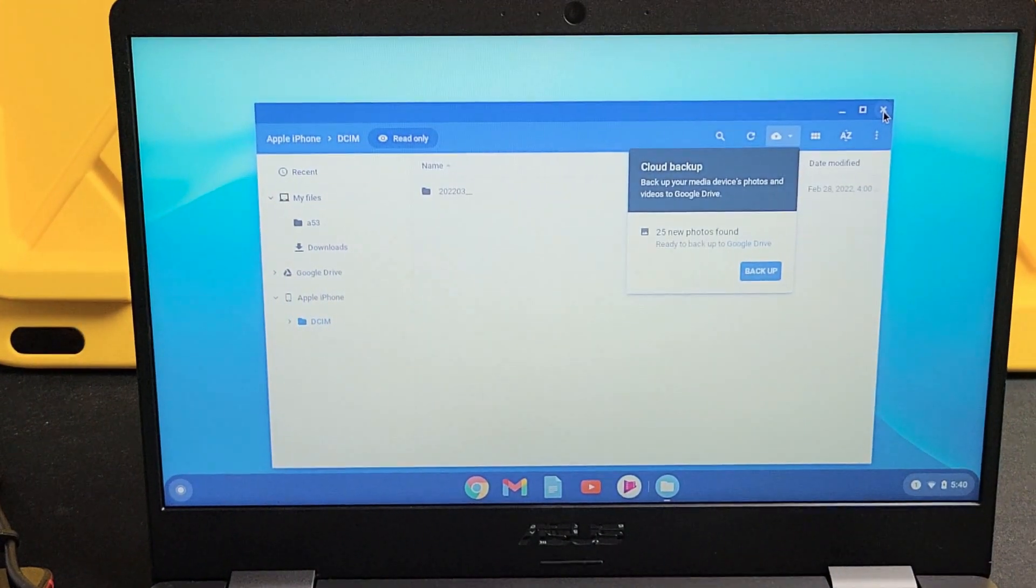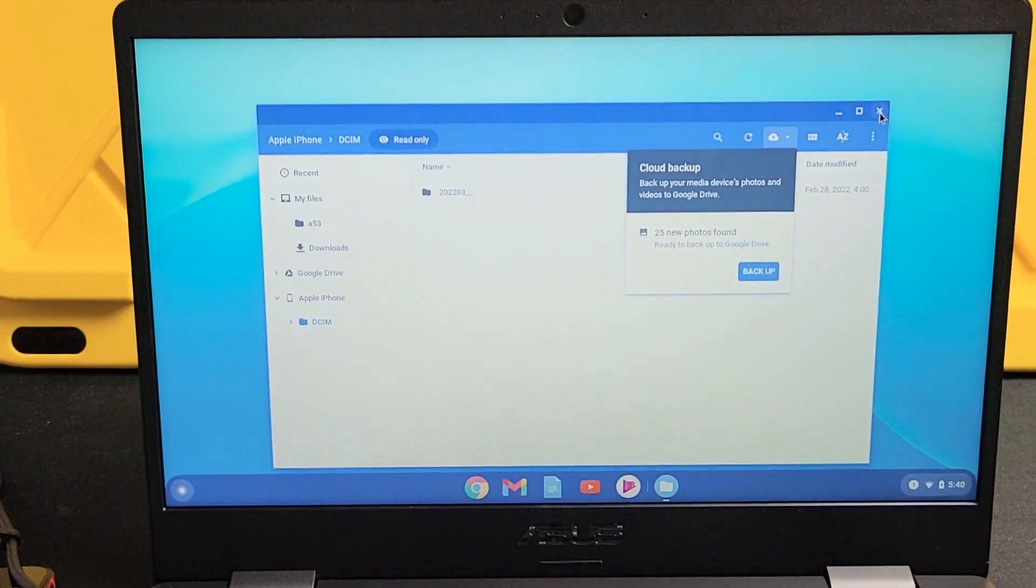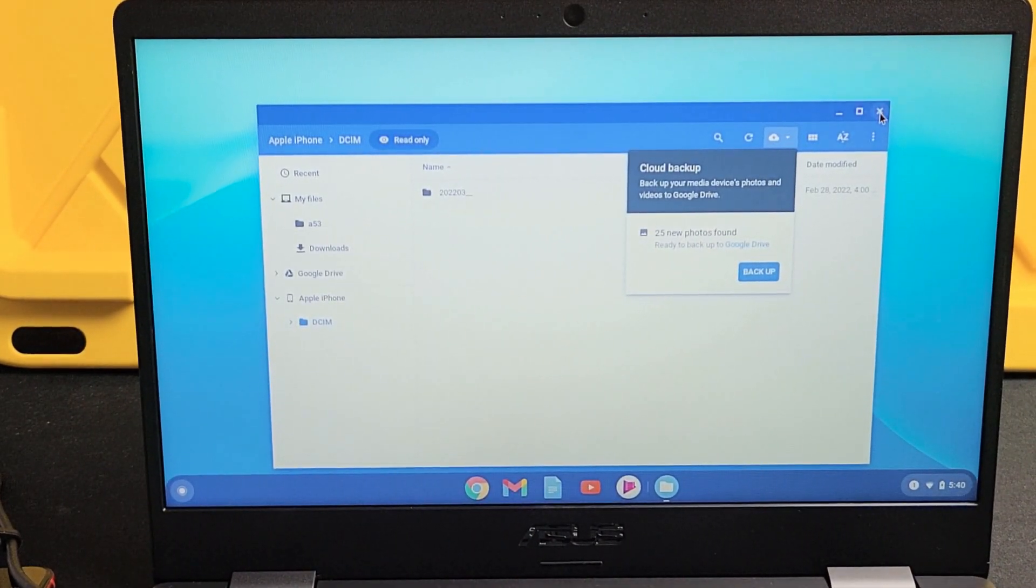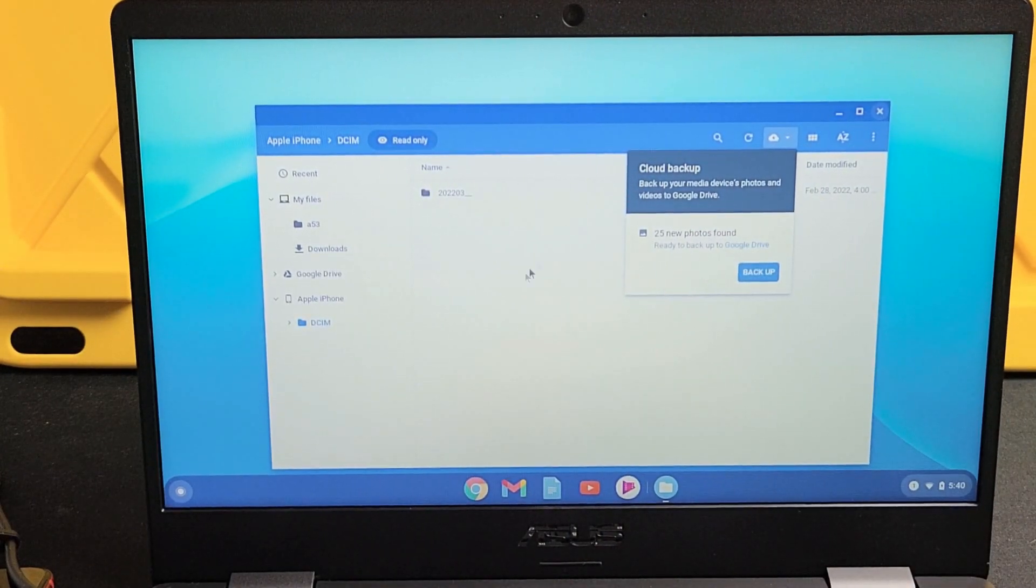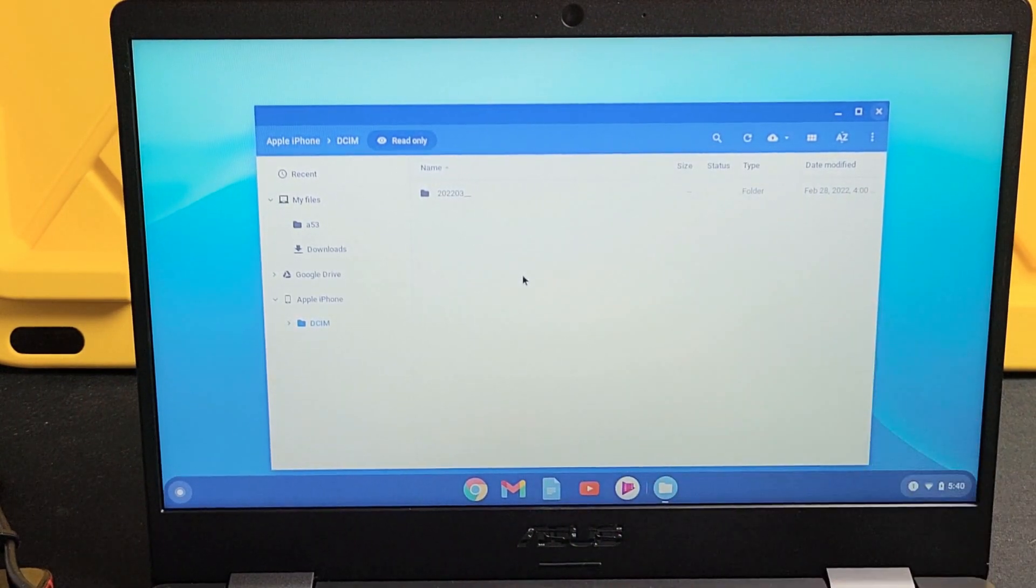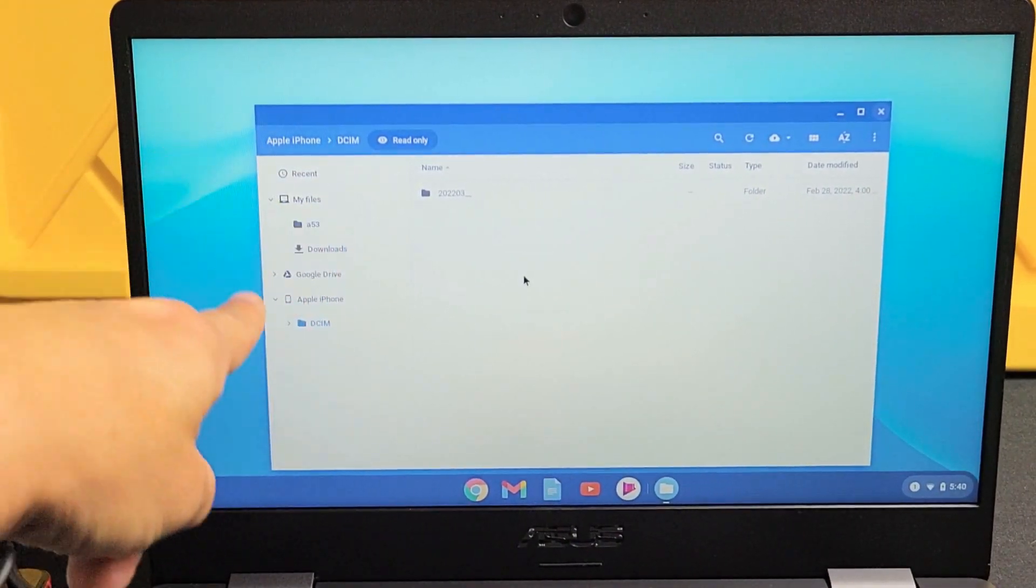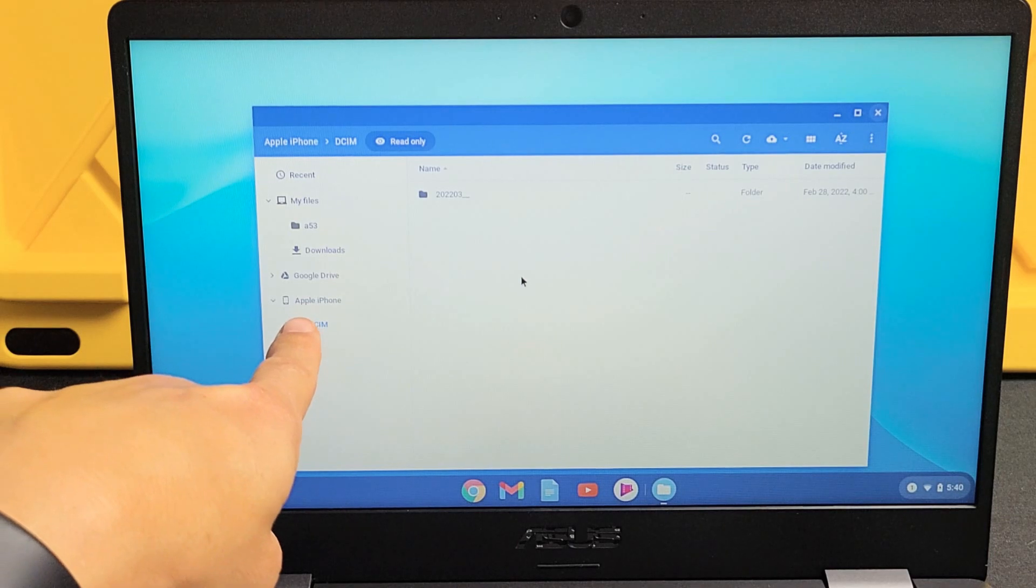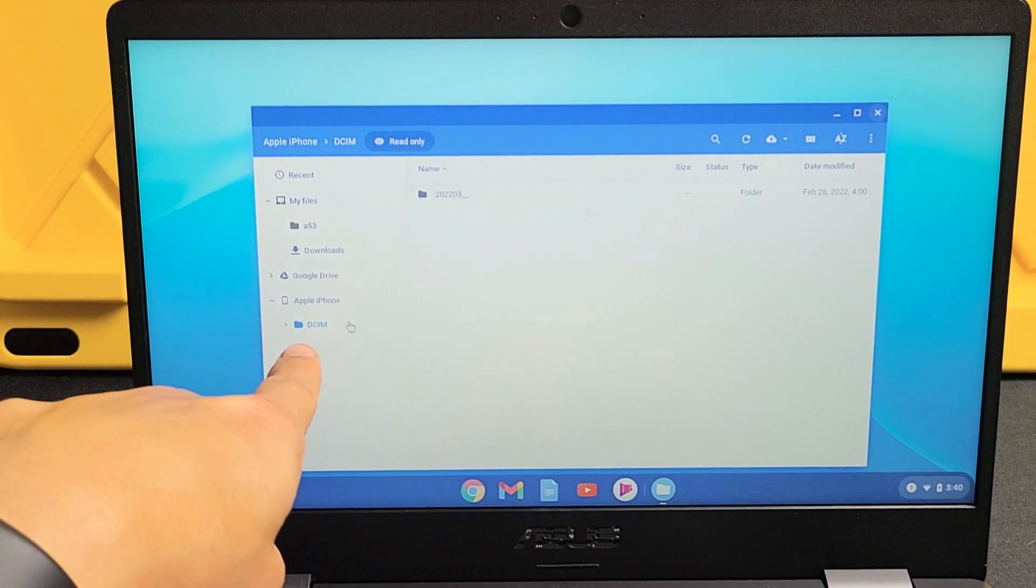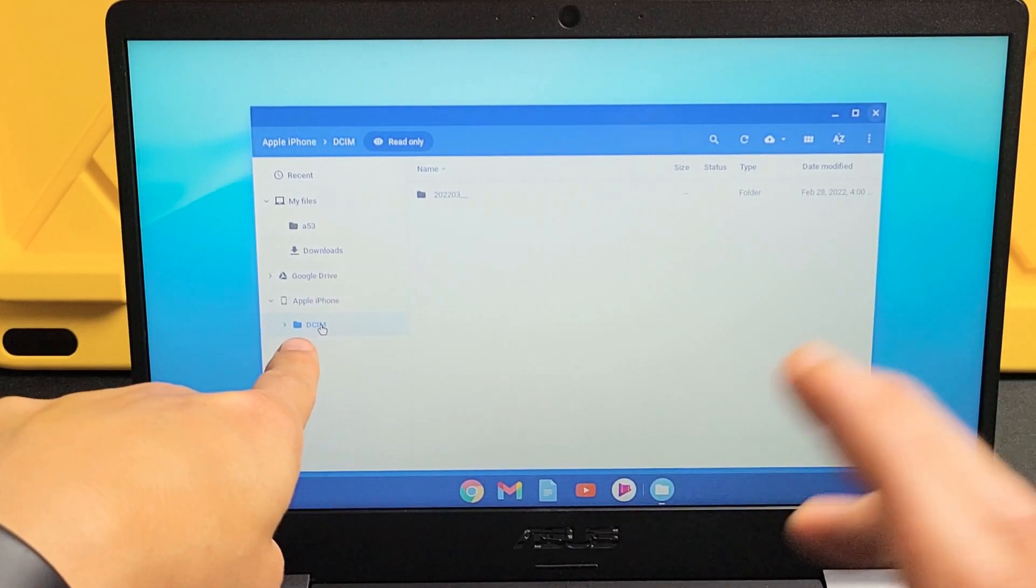All right so now I can put down the phone and let's look over here. Now let me just zoom in a little bit. Let me just click over here in the middle of the screen. Now if we look in the left pane here, we can see down here it says Apple iPhone.